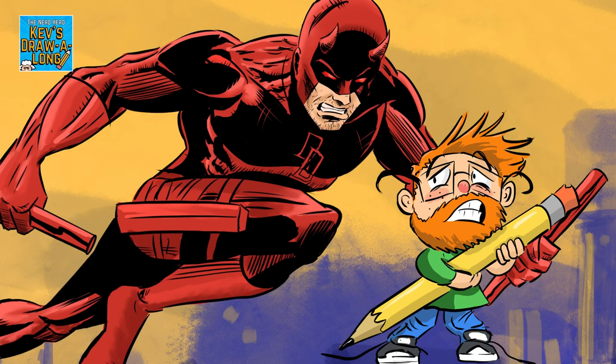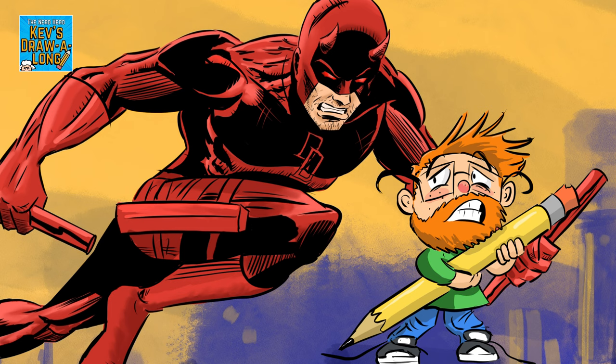Hey everyone, welcome back to Kev's Draw Along. This week I am very excited to be drawing one of my favorite characters, the man without fear himself, Daredevil.